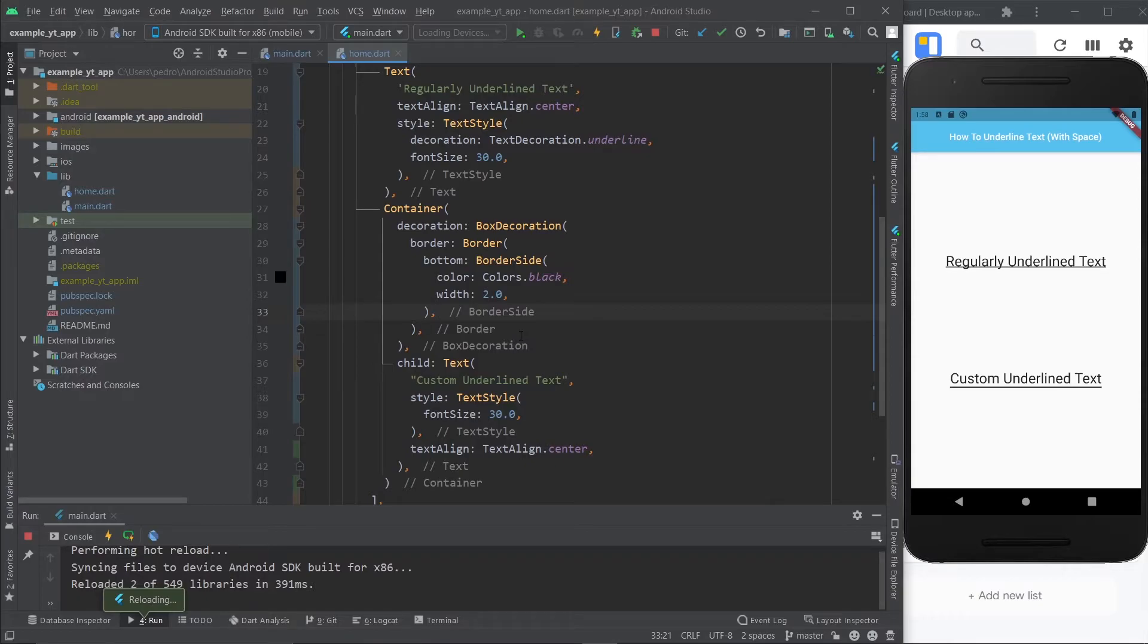And as you can see, it already has a better underline in my opinion, because I don't like this kind of underline. It's right on top of the text. And this is much better. It's more breathable.